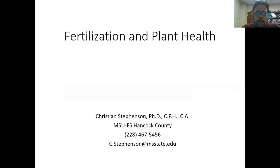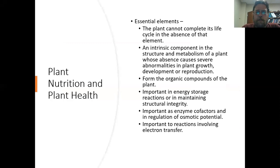Hi, I'm Christian Stevenson. I'm with the Mississippi State University Extension Service in Hancock County. Very happy to see everyone here today. The purpose of today is really to talk about the role of different nutrients and what they do in the plant, and a little bit how we can recognize some of the problems that come about if we have deficiencies of those nutrients.